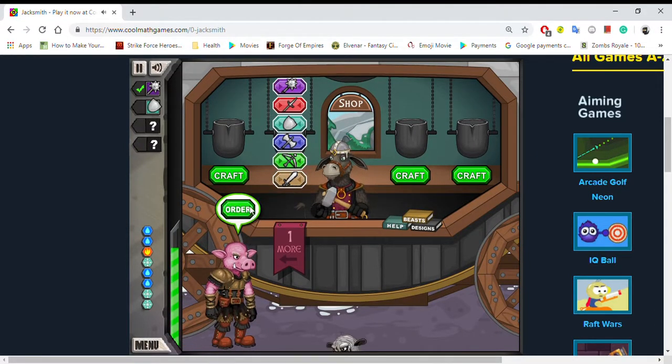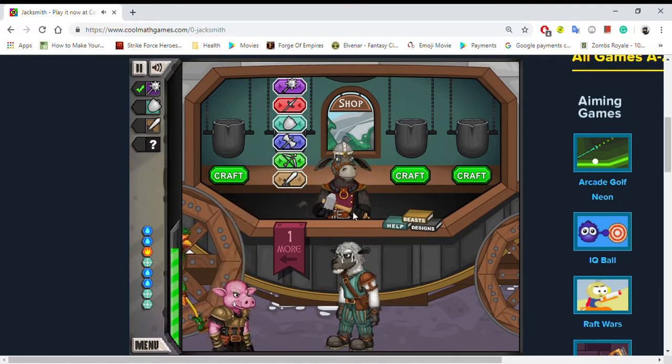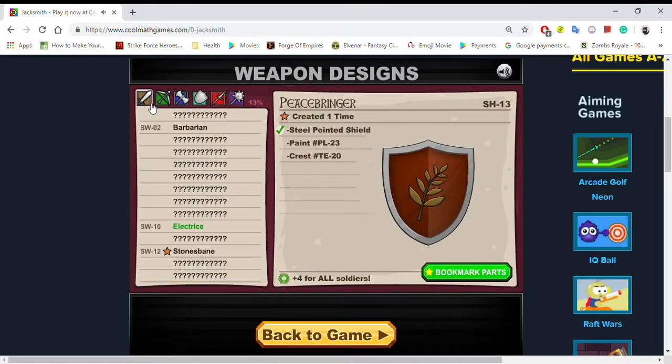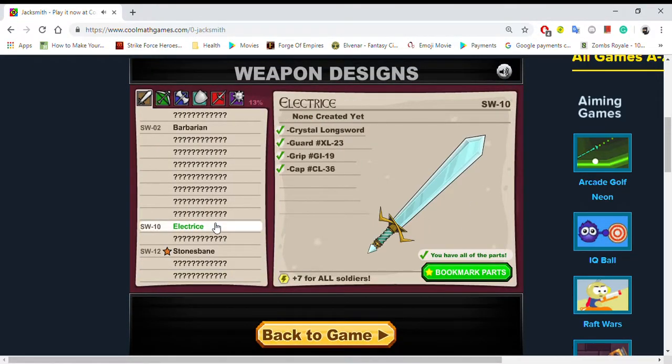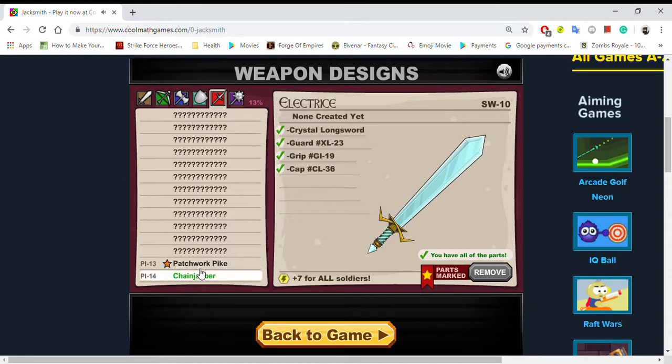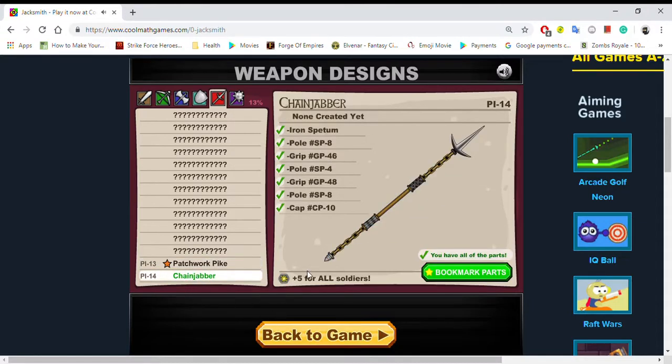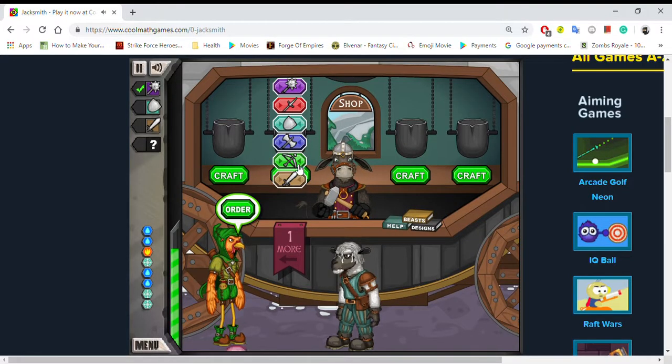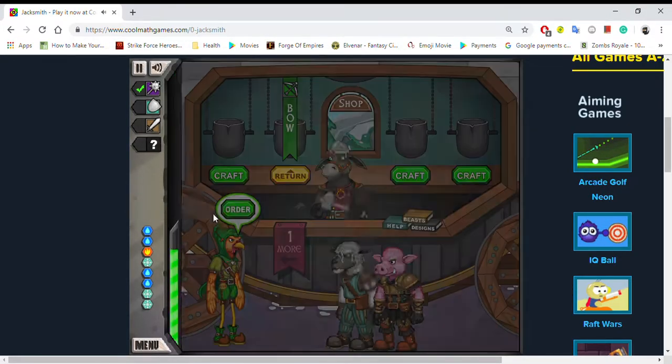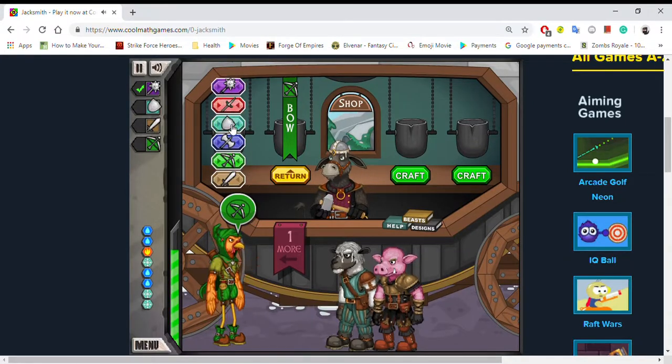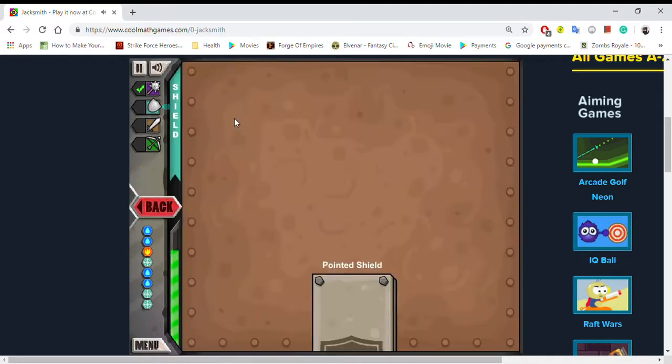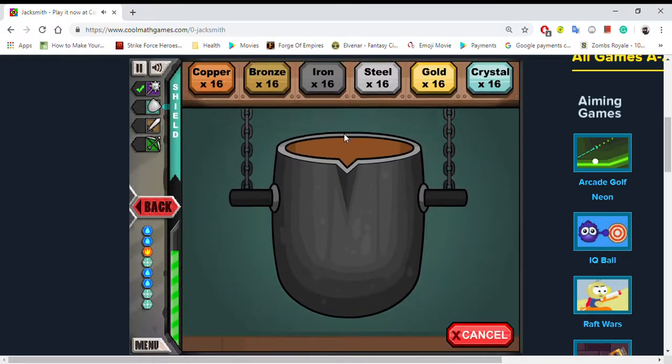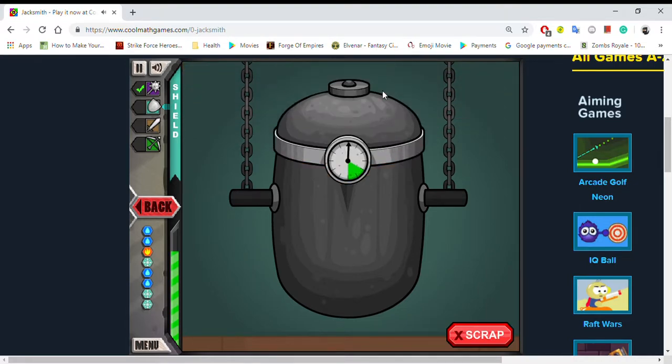You want a sword? Okay. I will make the... Electrice? Cane Jabber. Okay. I want a bow. Okay. I want a bow. I'll make you a steel shield. Steel. Let's go. Steel shield.